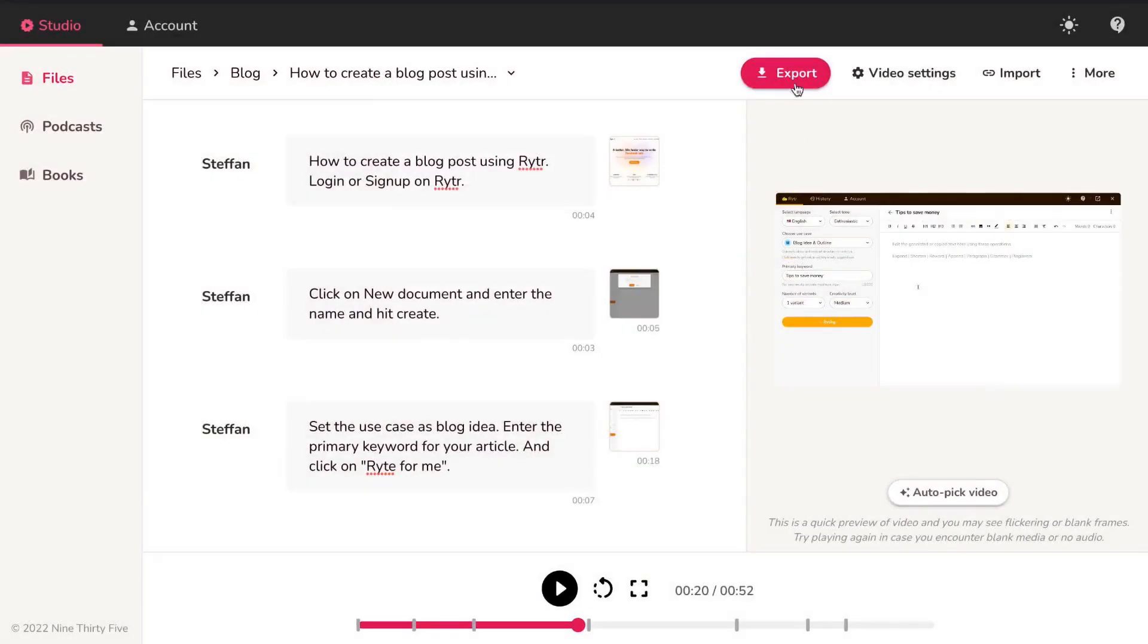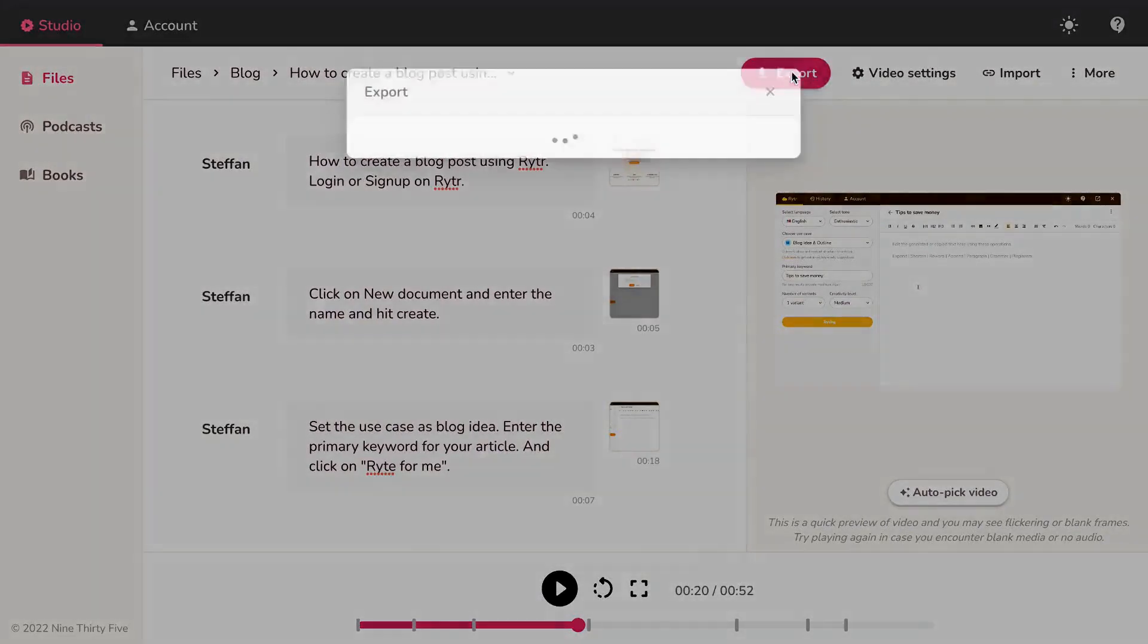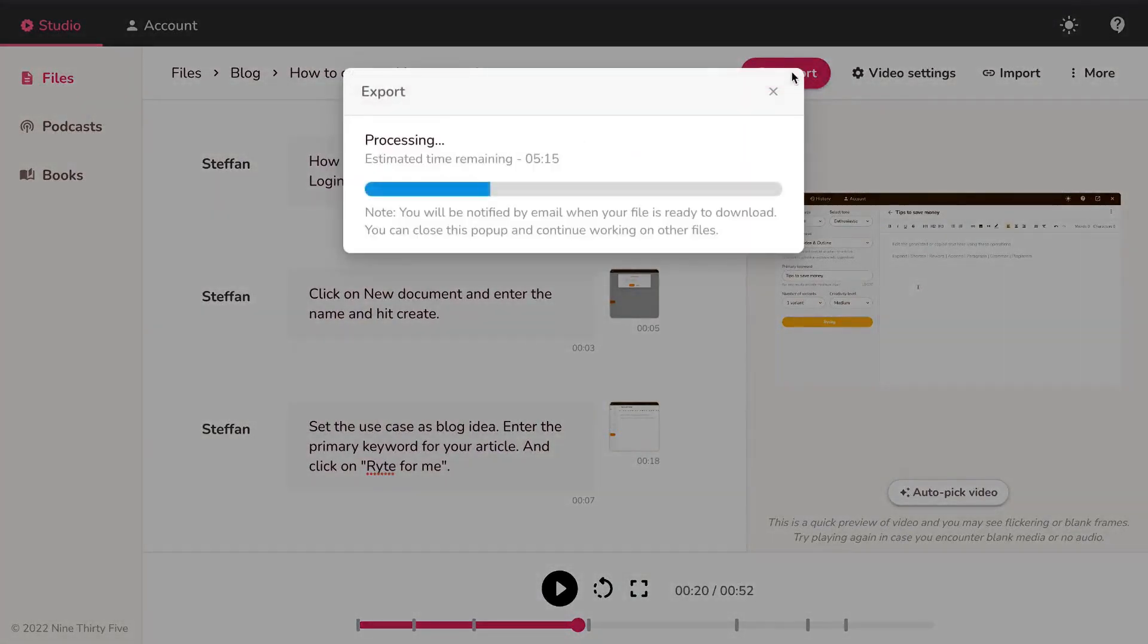Finally, when you are happy with the preview, hit export to process and download the video. You will receive an email when your video is ready to download.